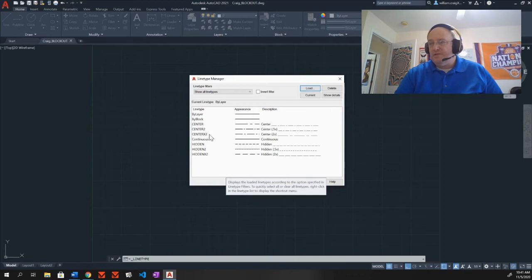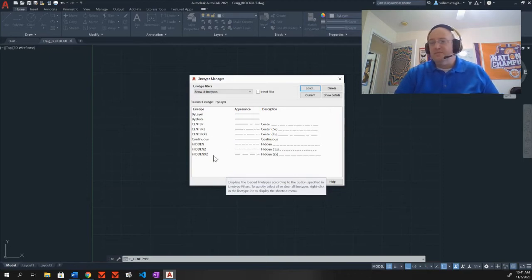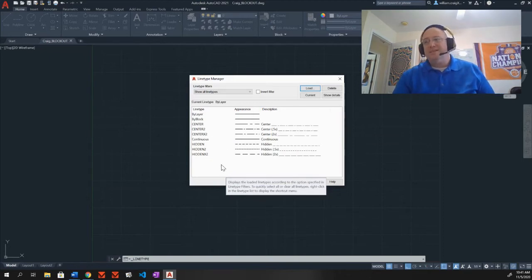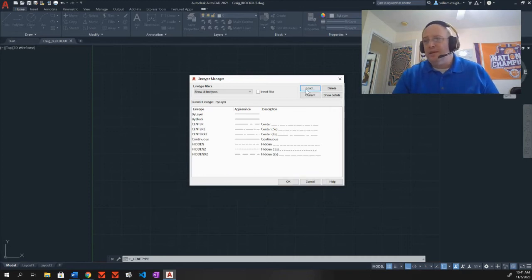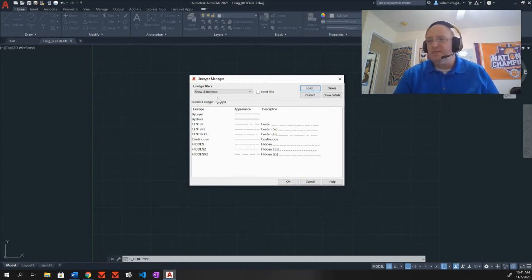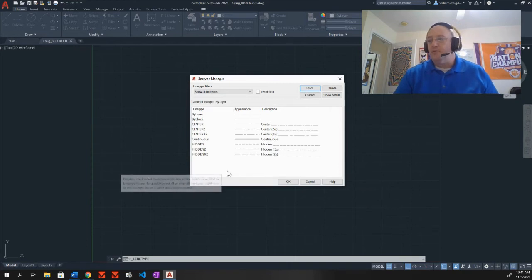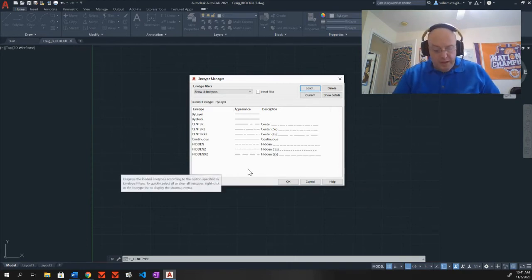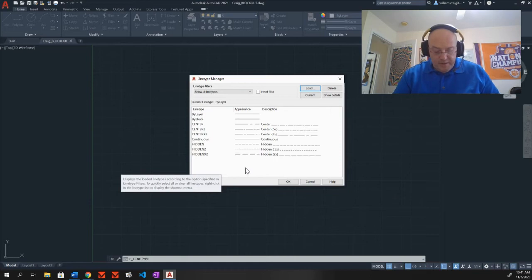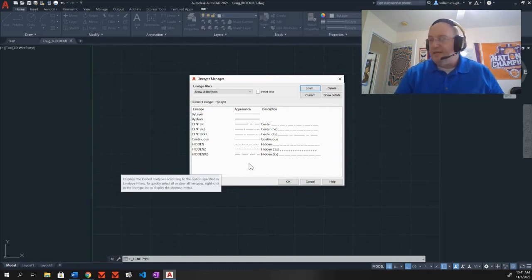And this has now loaded these lines into the line type manager. You see center, center 2, center X2, hidden, hidden 2, hidden X2. If you only got some of them, you can go in here and load the other set. You can just continue as you load these in. It'll build this list out for you. Now, that gets us through letter B of step one. And now we're up to letter C.